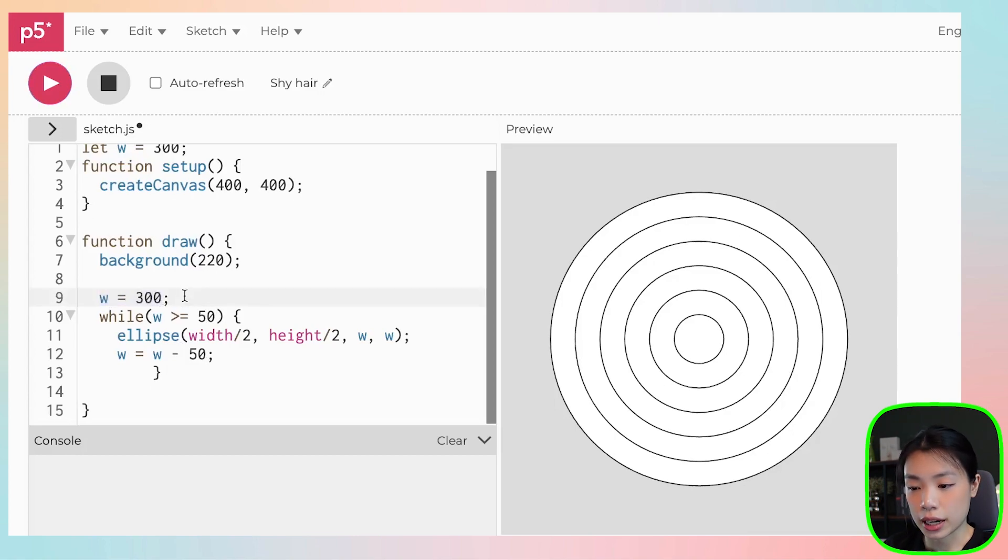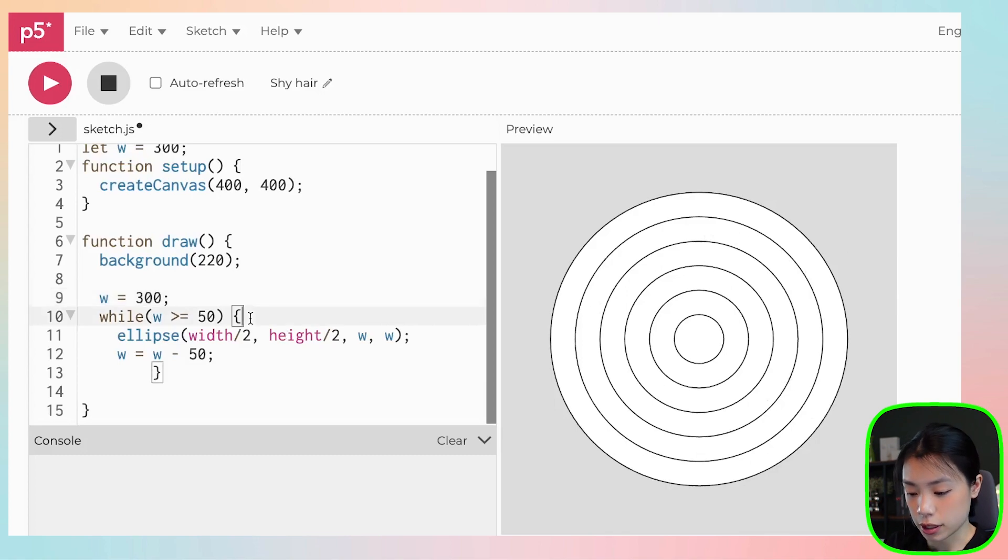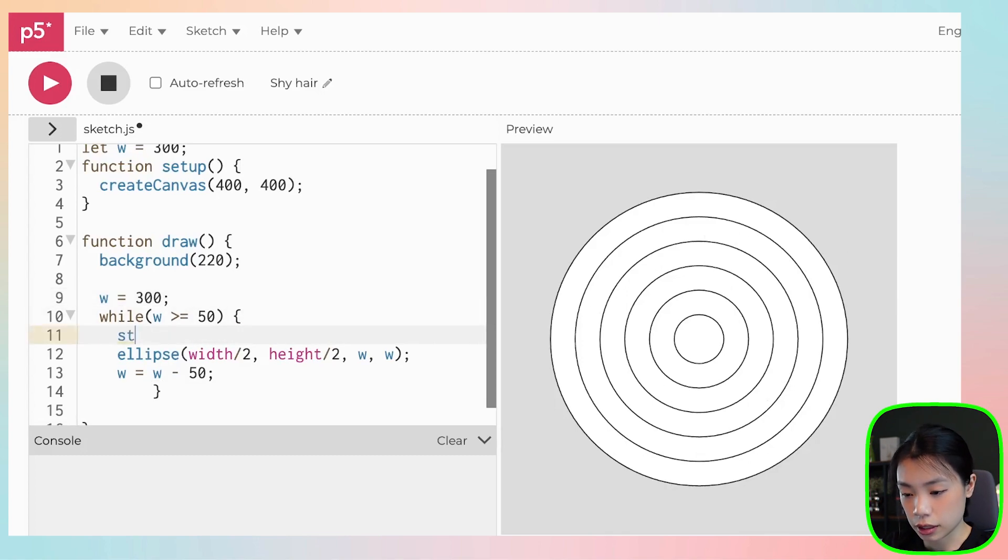So now the next thing that we want to do is color it. But first, let's set the stroke weight to zero.